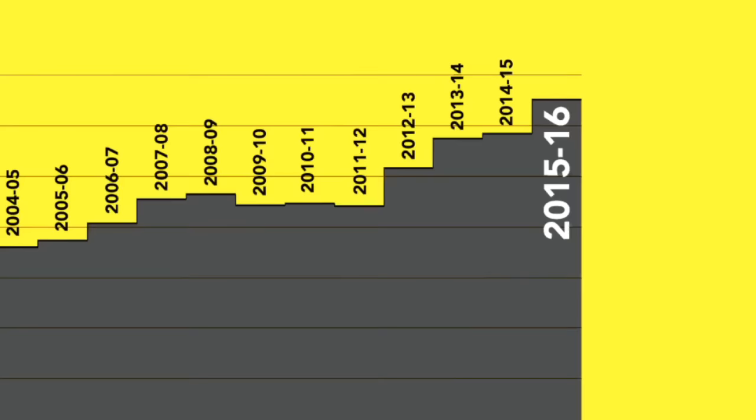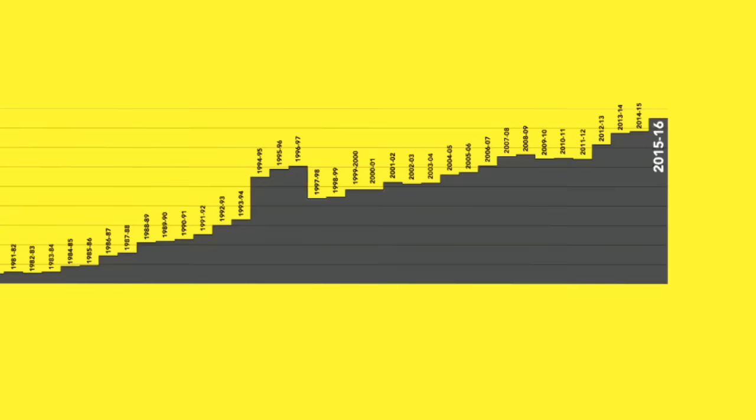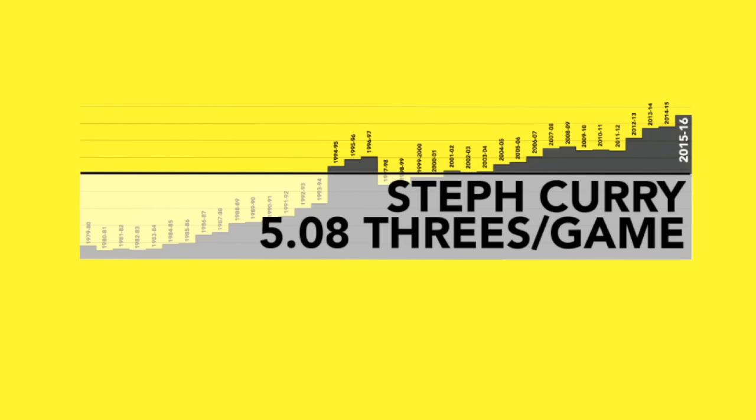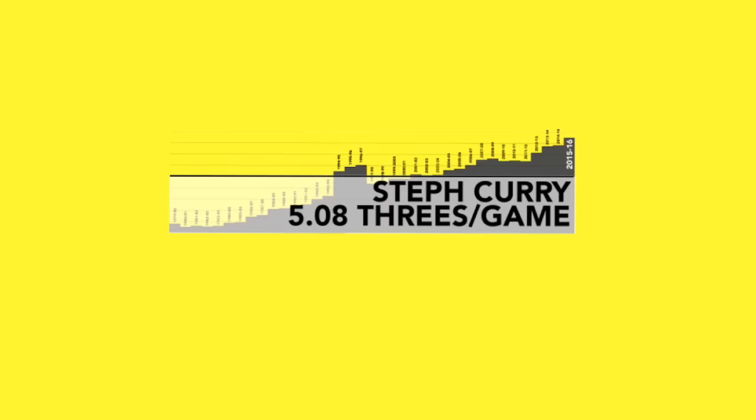When the three was introduced, teams didn't even sink one per game. Now they hit almost nine a game. Last season, Steph Curry hit an average of five per game all by himself. Thanks to guys like him, basketball is completely horrible, and everything is ruined forever. So, let's go back and fix it.